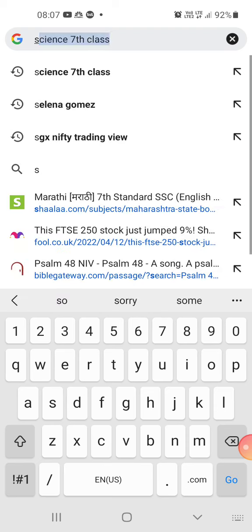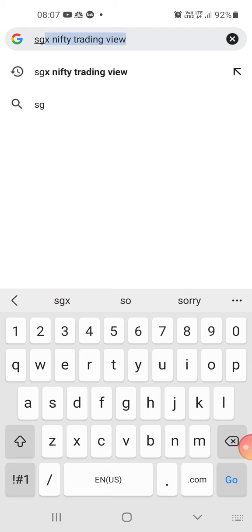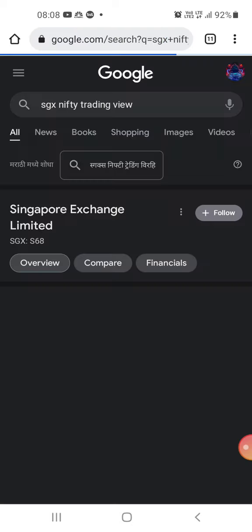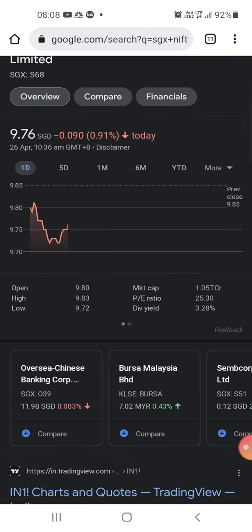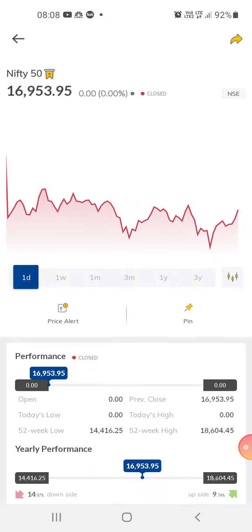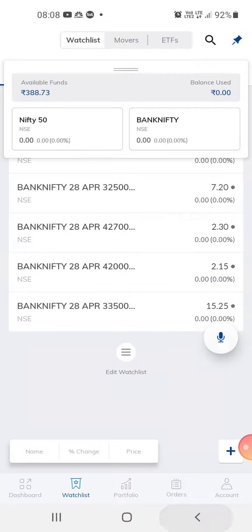SGX Nifty is slightly negative, so we can expect the market to open negatively. What I'm doing today is out-of-the-money option trading.